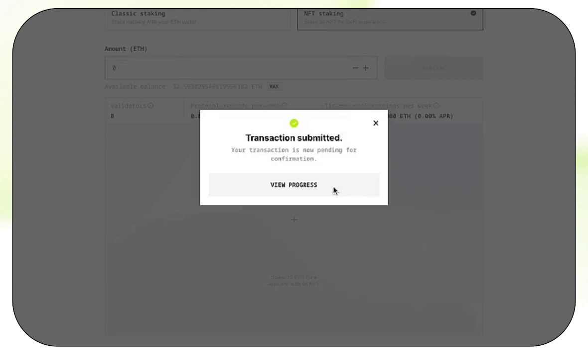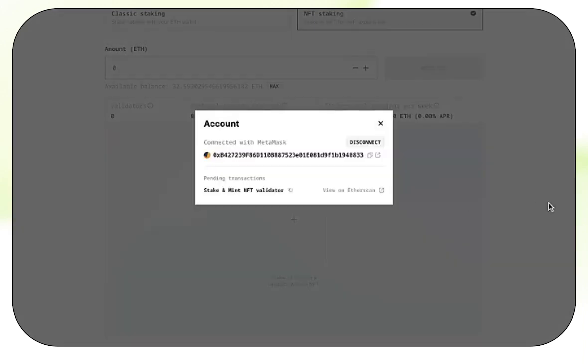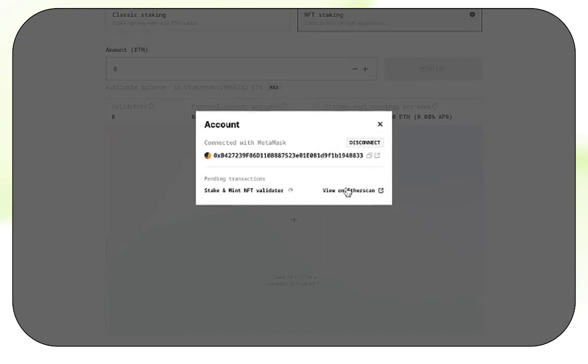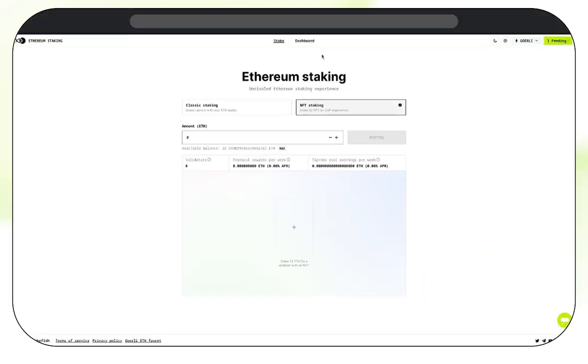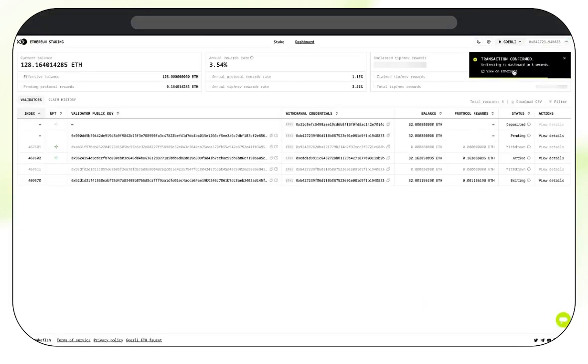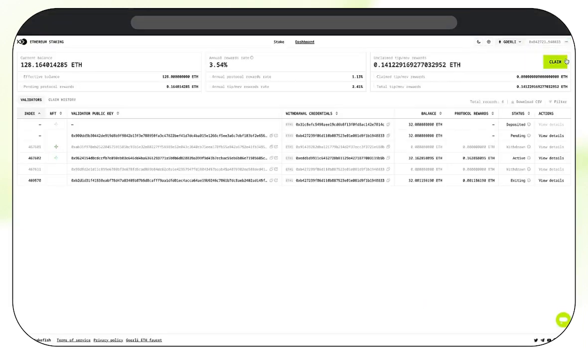Now let's view the progress. We can view the status of our validator on Etherscan, or we can go ahead and check out the Stakefish dashboard here. In the dashboard, we can see all our validators and all the Ethereum we have staked, all in one place.